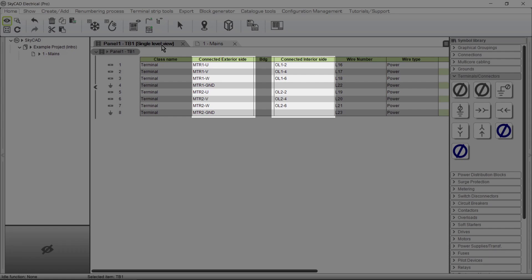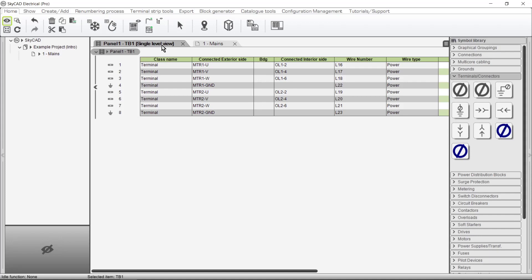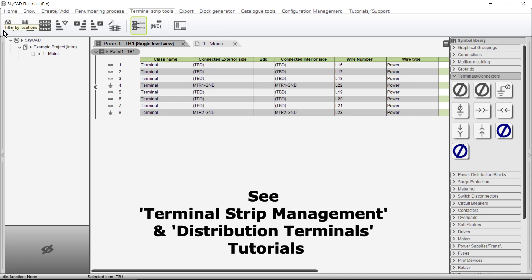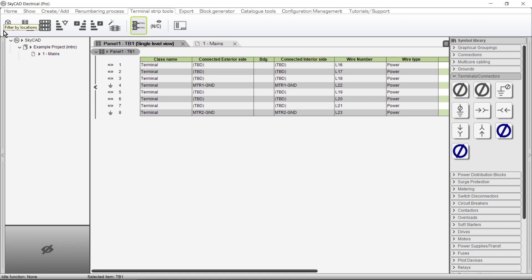If you don't want SkyCAD to automatically enter this information based on locations, you can do it manually by selecting the terminal strip, going to the terminal strip tools tab, and turning off filter by locations. More about this in the terminal strip management and distribution terminals tutorials. I'll turn it back on for the purpose of this tutorial.